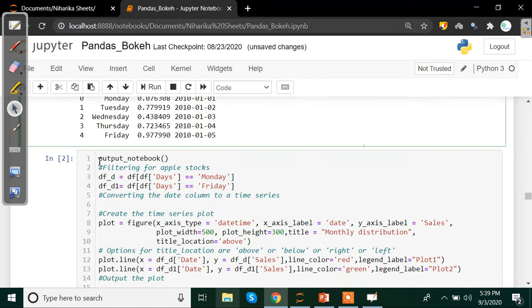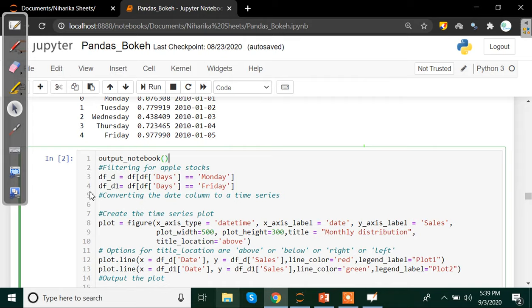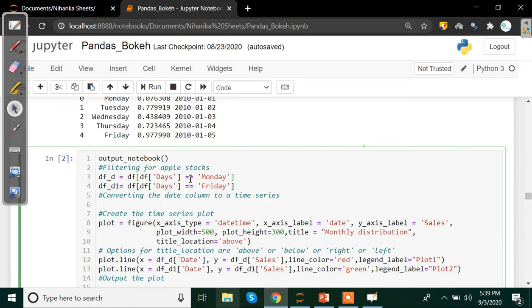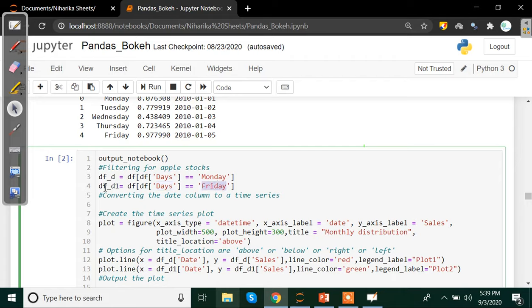This particular method is going to help us create our graphs. df_d which states if days column is equals to Monday, then save the entire data into df_d. Again, another variable we have df_d1, and in case days column is equals to Friday, then save entire data into df_d1. So what we are doing is we are filtering Monday's data and Friday's data.